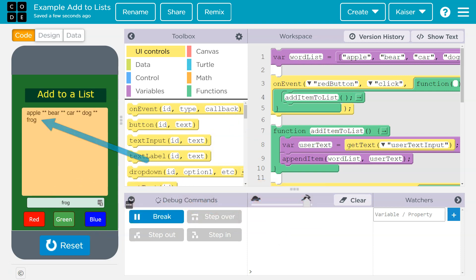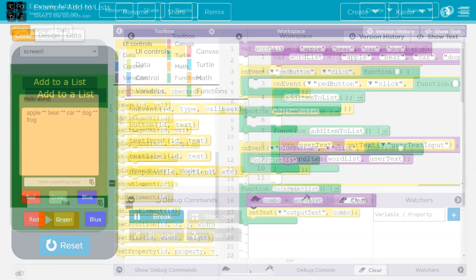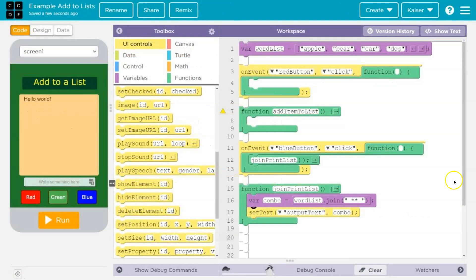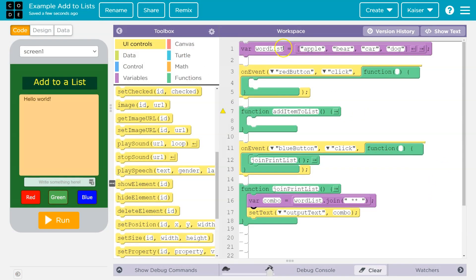Lists are confusing. They're not magic. Let's dive in. So just to show you what I have, I have a list: apple, bear, car, dog.